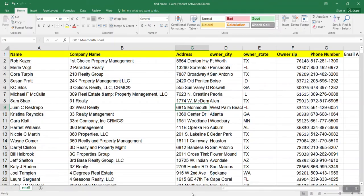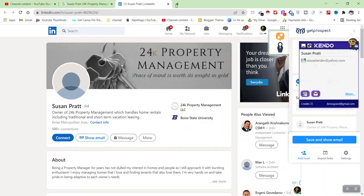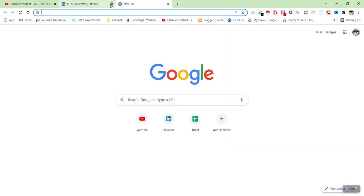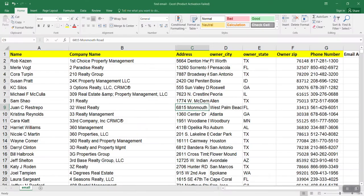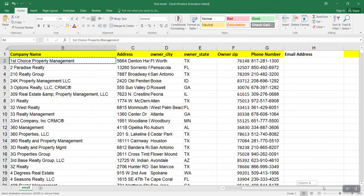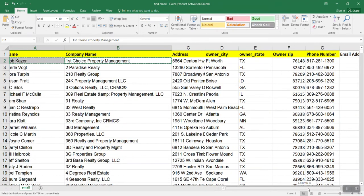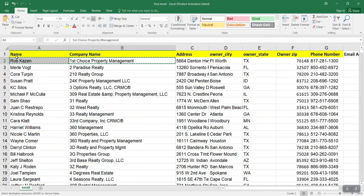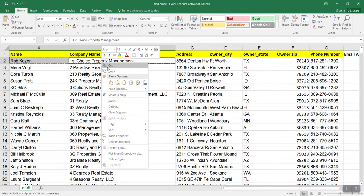First, you must have a LinkedIn profile because it's very important to do this kind of job. The client has already provided us everything — name, company name, address, owner, city, state, zip code, and phone number — but there is no email. So we have to find the email for each person. To find the email address, first copy the person's name and then the company name.